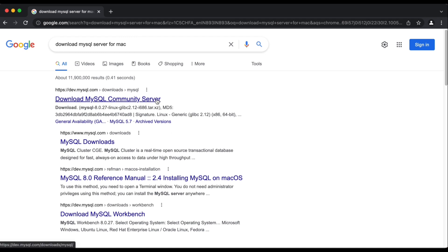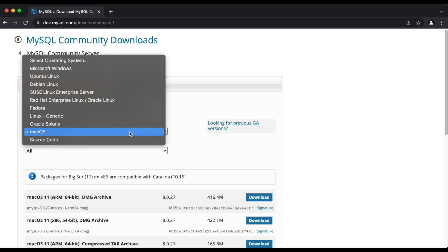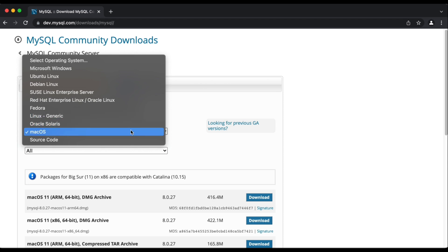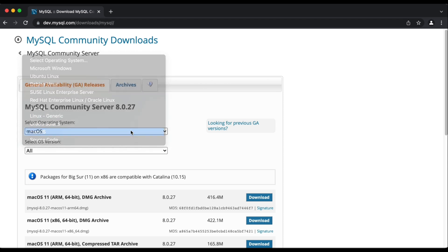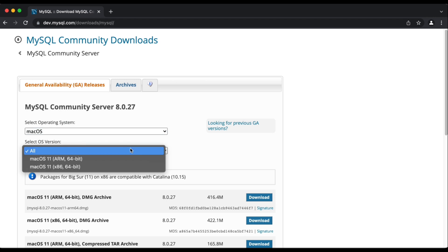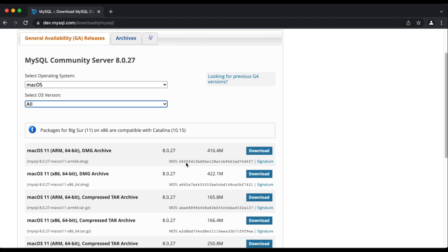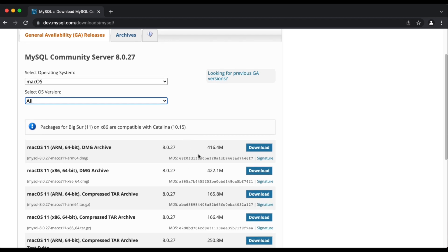I'm going to download the installer from MySQL's official website, and I've provided the link in the description below. As you can see from the drop down menu, there are versions available for each of the different types of operating systems. For this purpose, we're keeping it at Mac OS. It's actually selected by default, so we'll leave the OS version as it is.